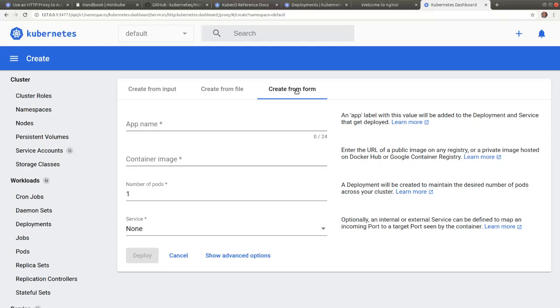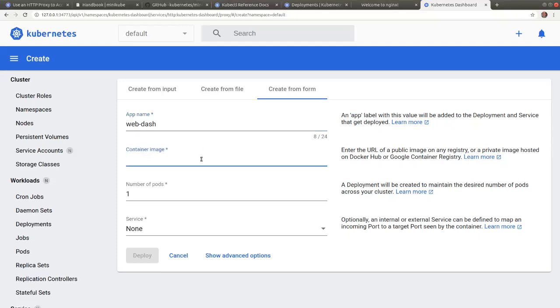Here we are asked to input a few configuration details. The name of the deployment. We're going to name it web dash. The container image will be nginx.